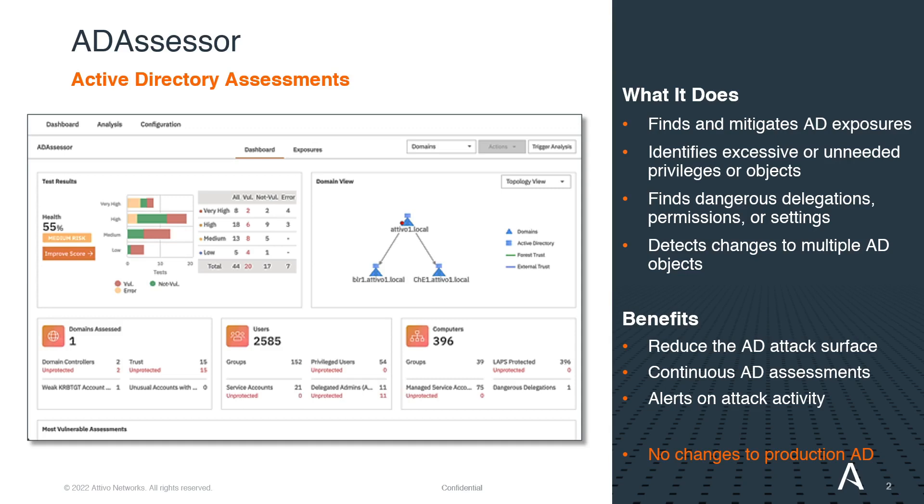These assessments will identify vulnerabilities and weaknesses that attackers can exploit by revealing and providing remediation guidance for exposures and misconfigurations to the domain, users, and devices that leave them open to attack.